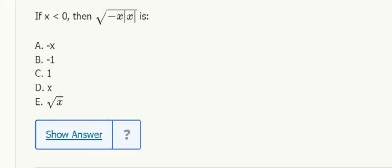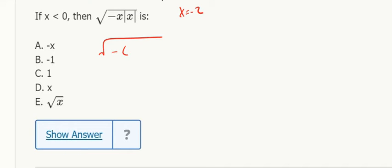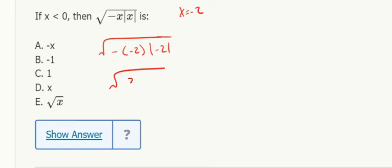So x is negative. An easy way to do this is to say x is negative 2, so if I get square root of negative negative 2 times absolute value negative 2, then I get 2 times 2 square root of 4, which is just 2.